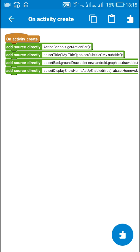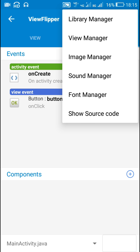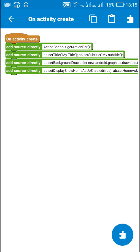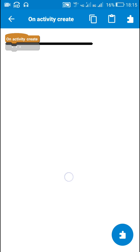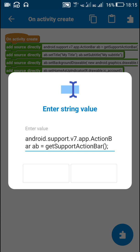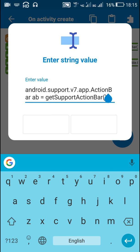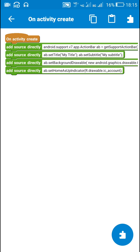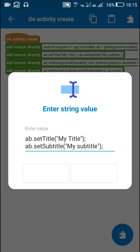Now suppose if you have AppCompat design turned on, then in that case you have to use completely different code to get the action bar. You have to write: android.support.v7.app.ActionBar ab = getSupportActionBar(); This will get the action bar, and after that the rest of the code is the same.